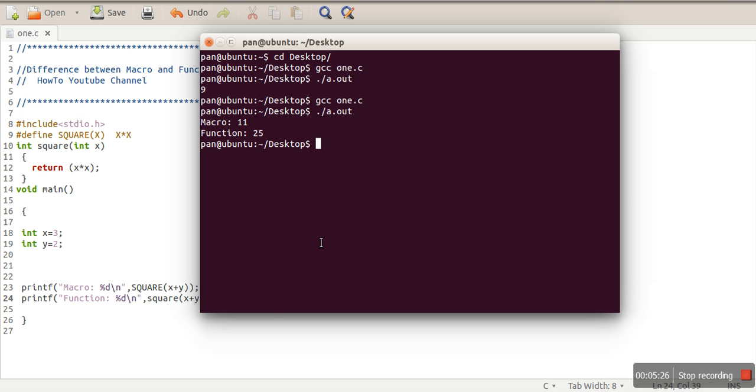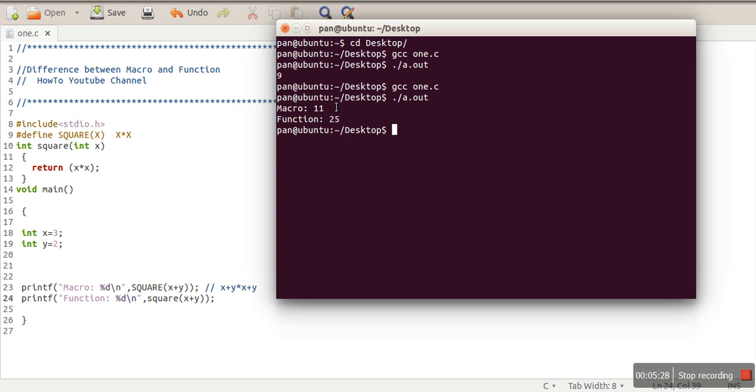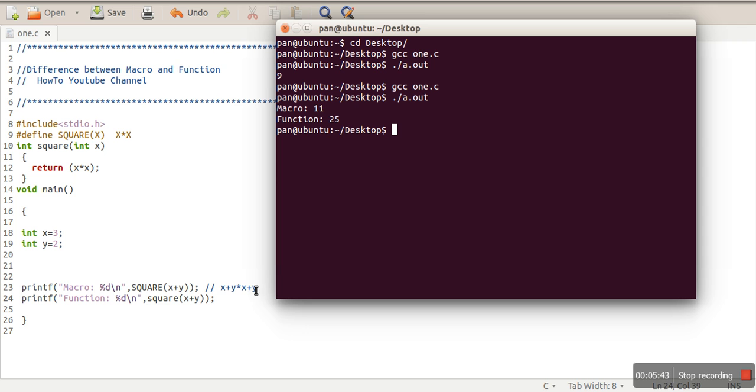So let's see the execution now. It will be clear to you. So if you can see the difference, macro doesn't work the way we suppose them to work. So we actually assume that our output is 25, but macro returns 11 because of this thing: it replaces this statement with this expression.